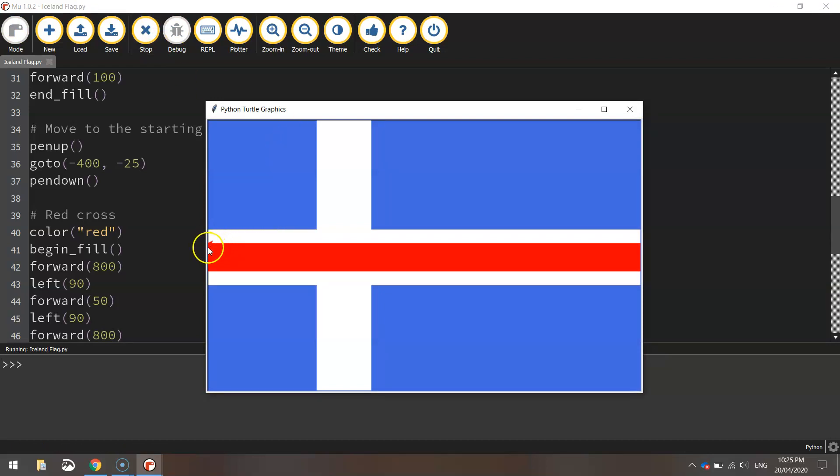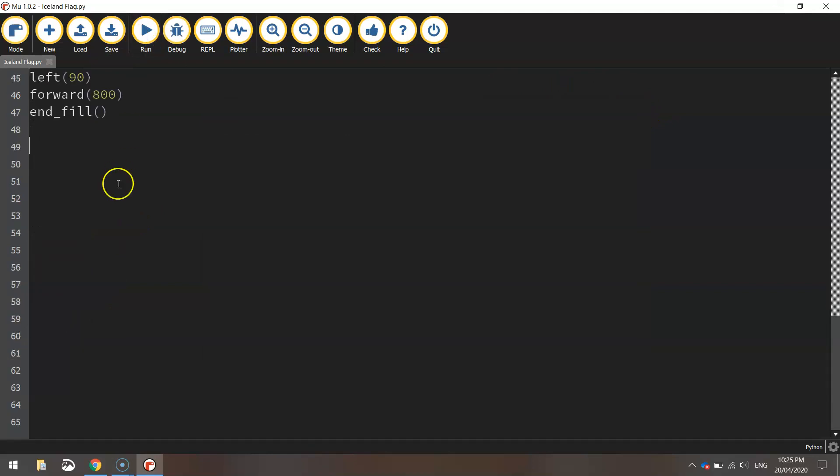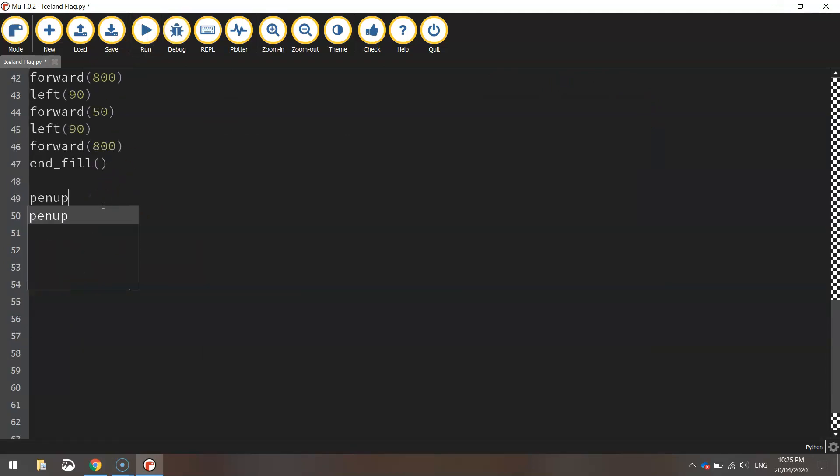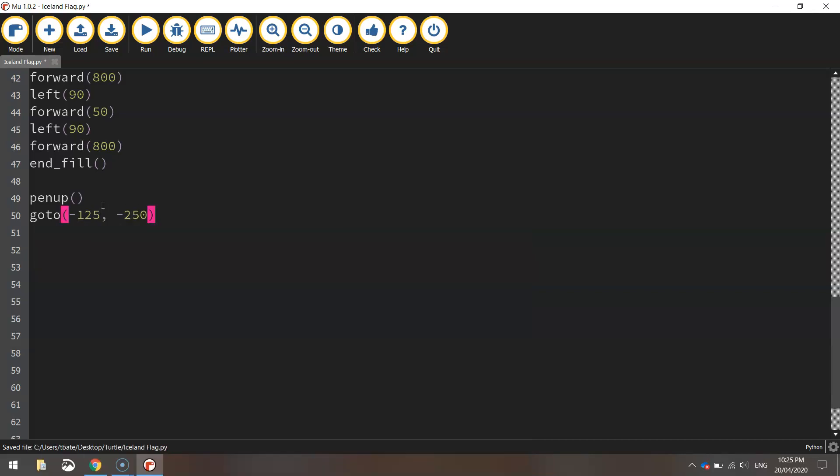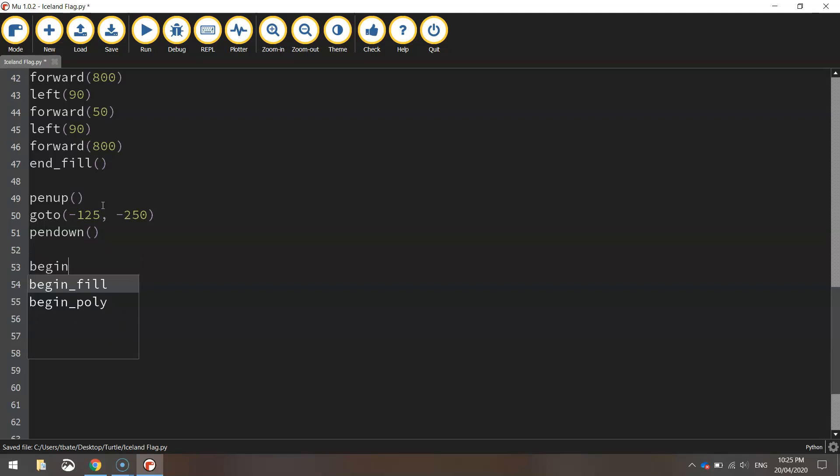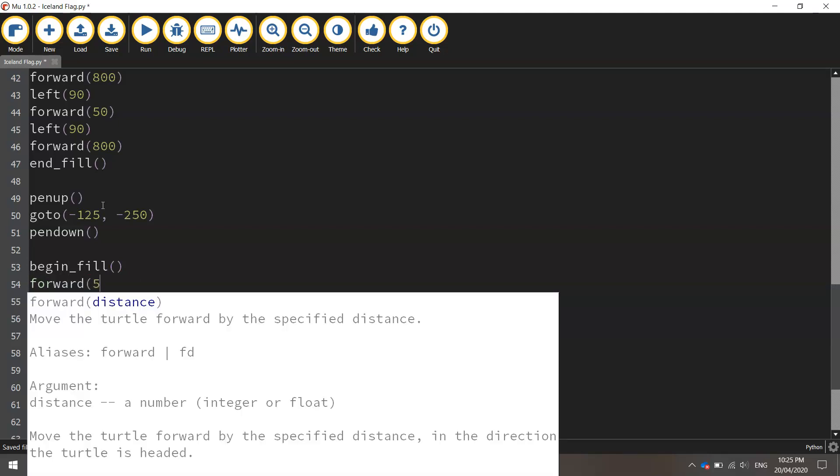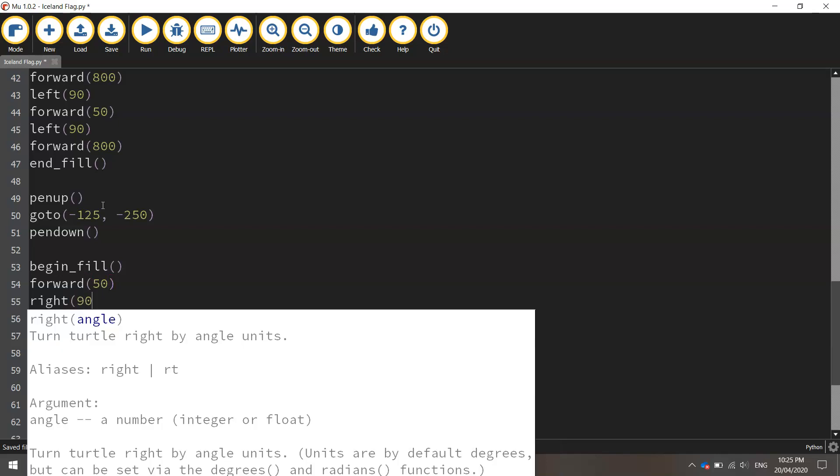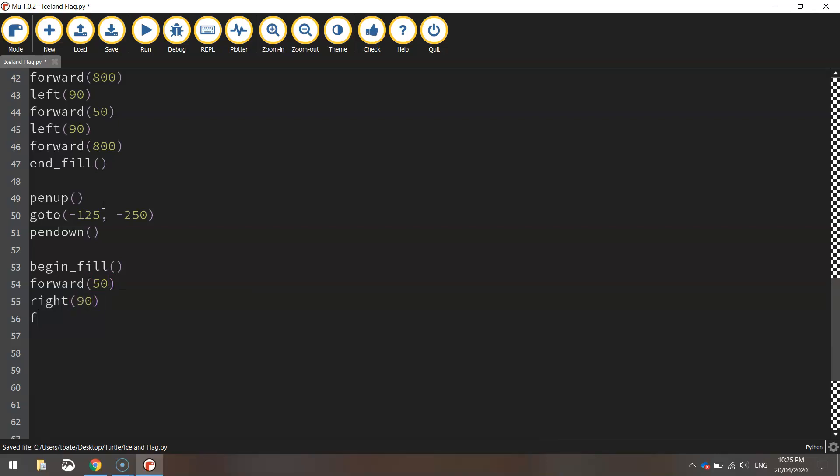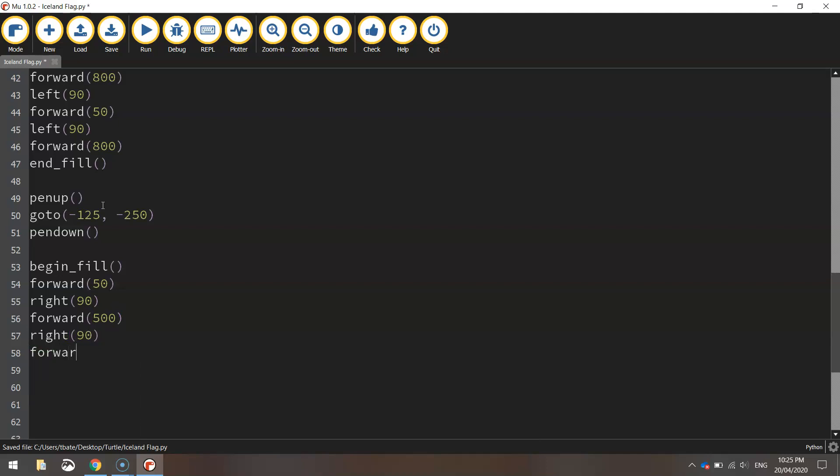As you can see just here on the left we've got our turtle. We need to move him up the top here so we can draw this vertical part of our red cross now. So let's just move to our next position which is bringing our pen up off the page and going to minus 125 for the x value and minus 250 for the y value. We'll put our pen back down and we're going to begin our fill again. We'll move forward 50 pixels to start with. Turn right 90 degrees and move forward 500 pixels. So going from top to bottom on the page. Chuck a right turn at 90 degrees. Go forward 50 pixels one more time and you can end the fill off. That's our flag done.